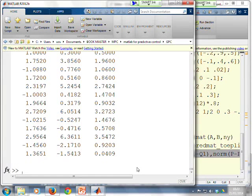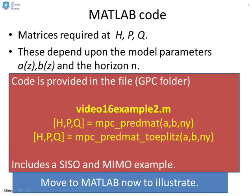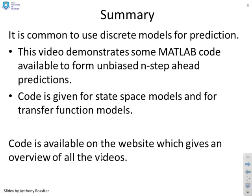So in the summary, it's common to use discrete models for prediction. And what we've done here is we've demonstrated some MATLAB code, which you can use if you want to form unbiased n-step ahead predictions. The code is given for state space models and transfer function models.